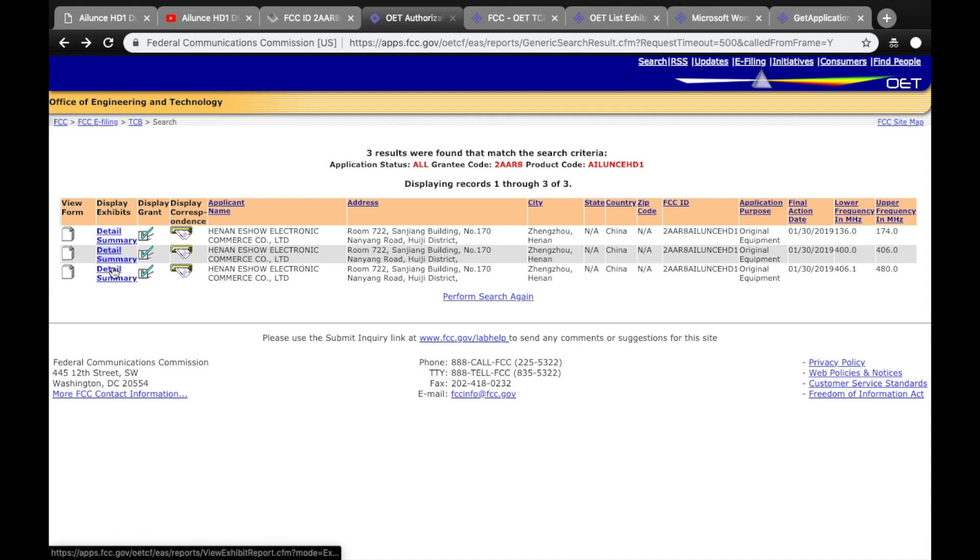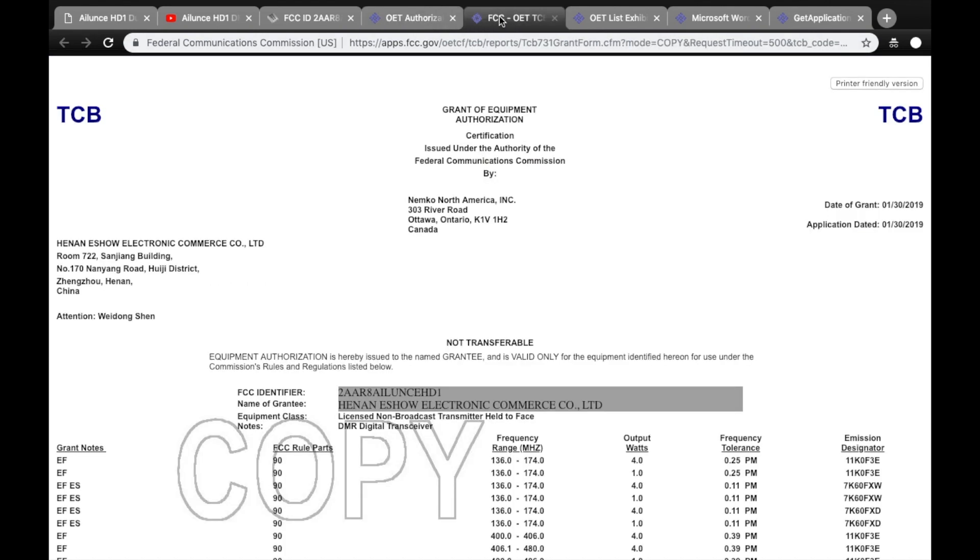You can look at the detail, you can look at the summary, or clicking on the checkbox, you can look at the actual grantee certification.